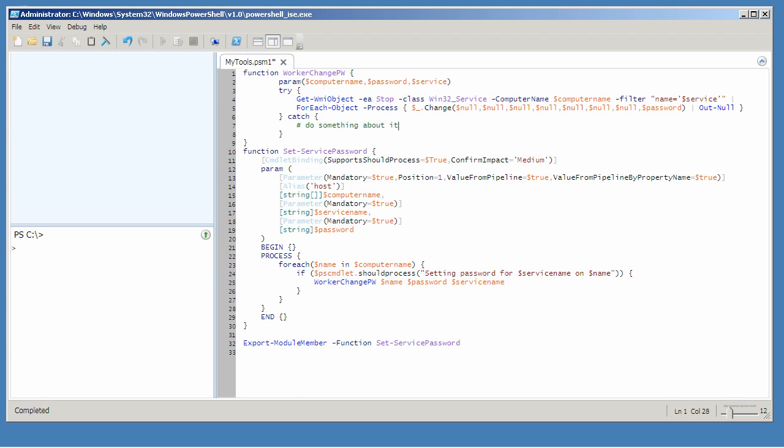One of the things you might want to do is access the error and actually see what's happening. PowerShell provides a built-in dollar error variable for that. It's actually a collection, and zero will be the most recent error. So you could just display that, which is what this will do.